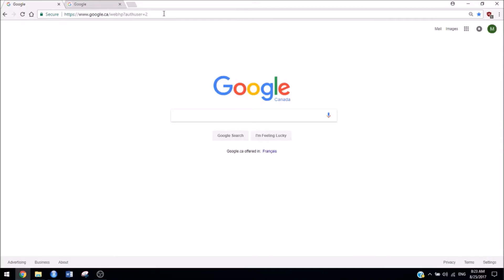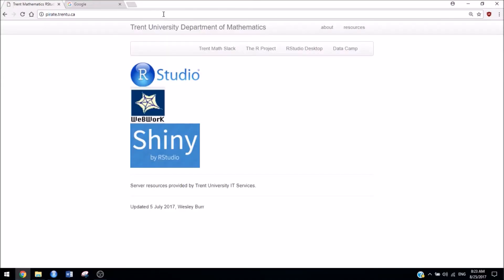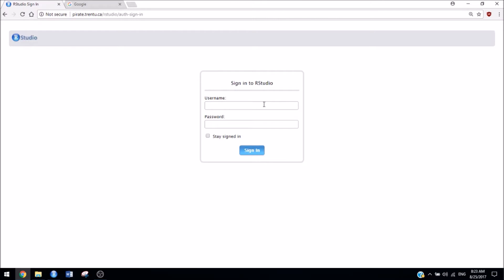So the easiest way to use RStudio is to go to pirate.trentu.ca, click the RStudio button, and then use your MyTrent login information.